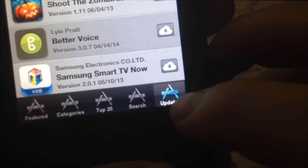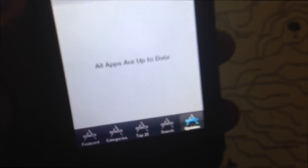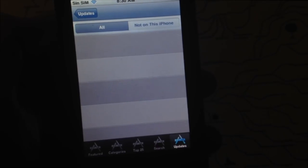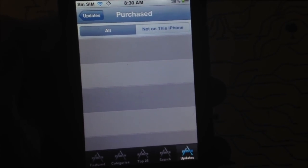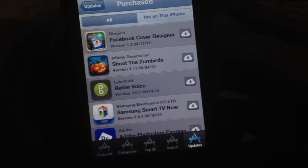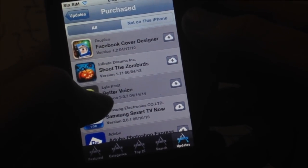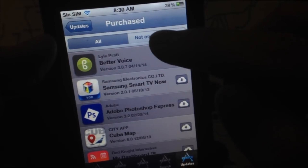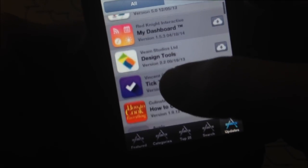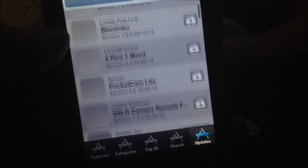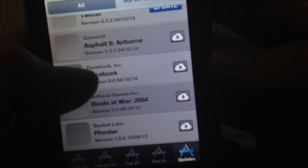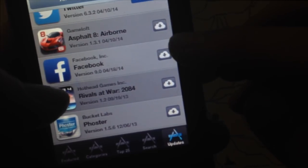On the Updates screen it might be empty since you have no apps to update. Tap on Purchases and you'll see all the apps you've already downloaded through iTunes on your computer. The cloud icon means these are apps you've already downloaded. Not all will work on your iPhone, but most of the basic ones will. Look for Facebook and tap the cloud icon to download it to your 3GS.